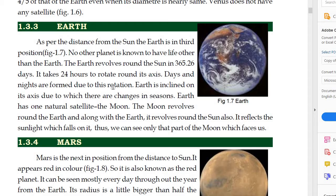Earth has one natural satellite — the moon. Earth ko eek hi natural satellite hai moon. The moon revolves round the earth, and along with earth, it revolves round the sun also. It reflects the sunlight which falls on it, and thus we can see only that part of the moon which faces us. Moon jitni suraj ki rooshni us pe aati hai, us light ko reflect kertai hai, isi liye jho face moon ka suraj ki taref hai, usi ko hum dhek patai hai.